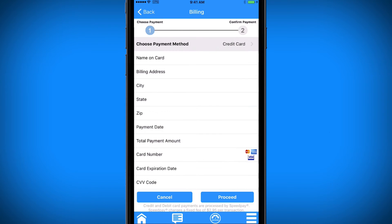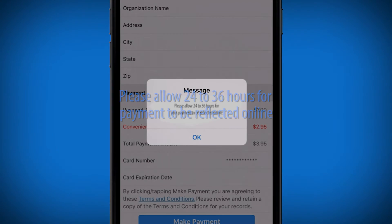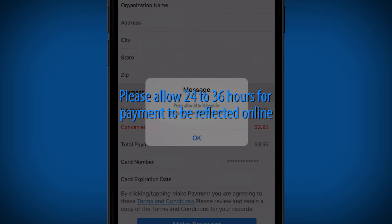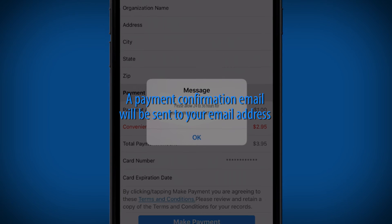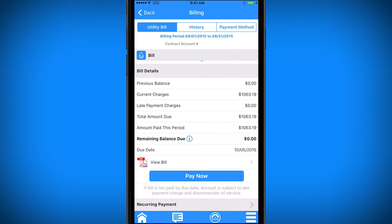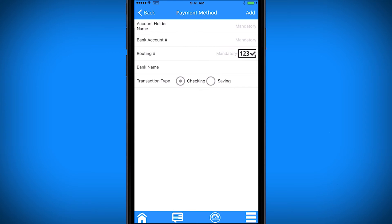To pay your bill, select Pay Now, choose your payment method, and fill out the remainder of the form. Once required information is complete, select Proceed to finish the payment process. The payment does not reflect immediately — please allow 24 to 36 hours for your payment to appear on the portal. A payment confirmation will be sent to the email provided at registration. To add your bank account for future bills, navigate to Payment Method and select Add Payment Method. Complete the required bank information and select Add. This will securely save your information for future payments.